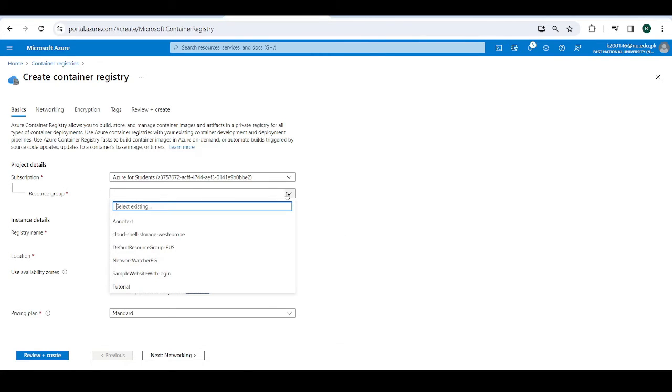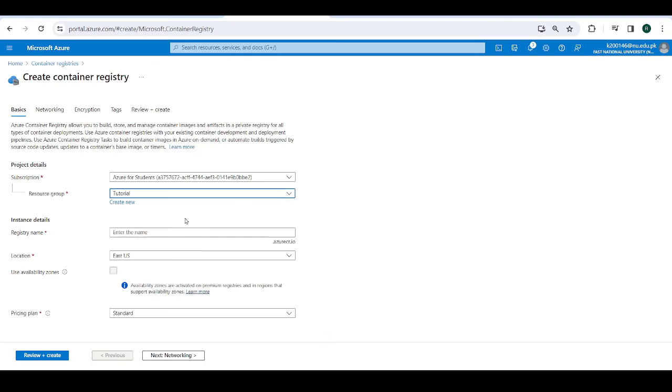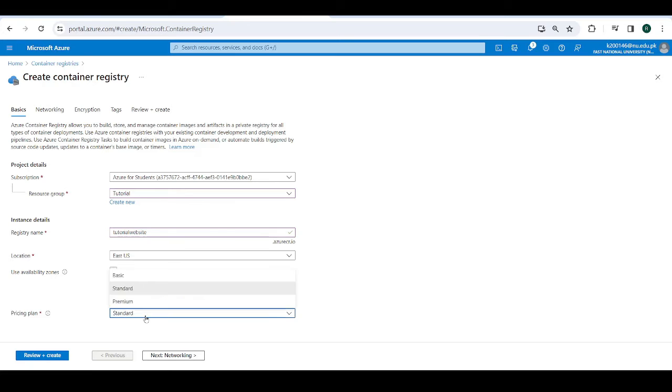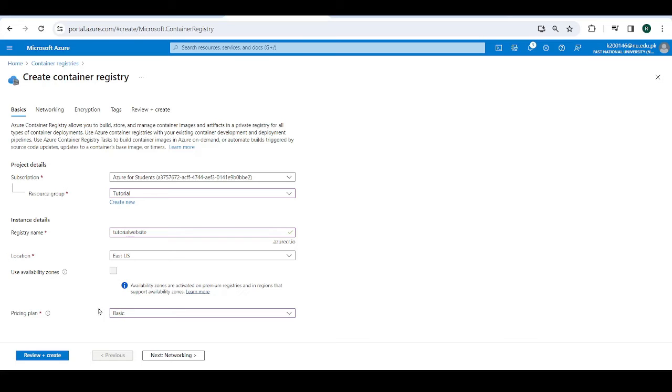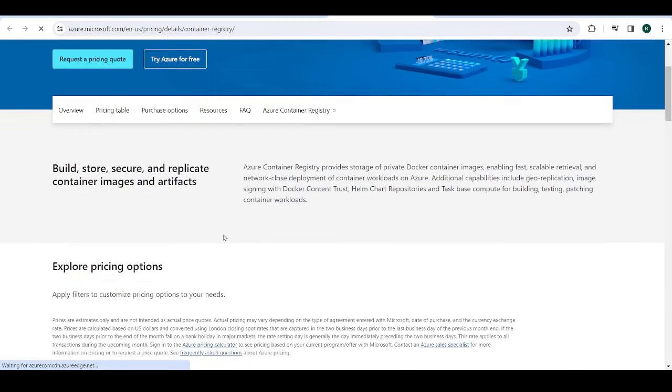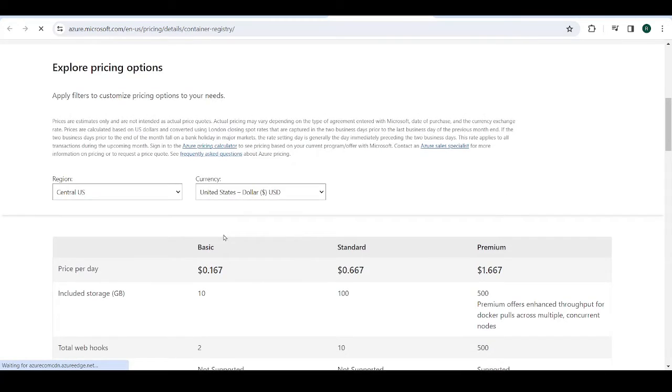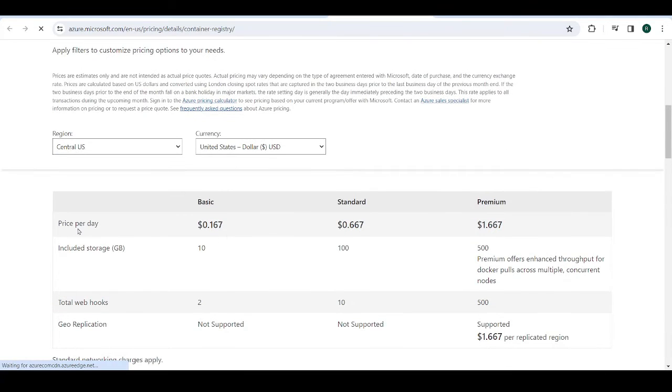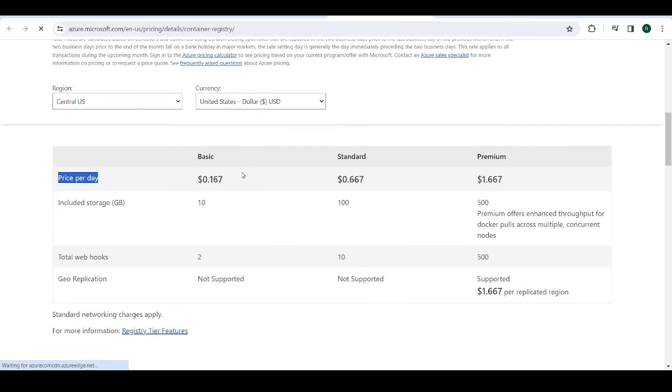Now, I'm going to select the resource group, Tutorial. Then I'm going to enter a name. I'll call it Tutorial Website. Then there's a pricing plan. Go for Basic. And if you want to see what the pricing is, you can go over here. And I need to see this again myself. What was it? All right. So this is what the Basic is going to cost you.